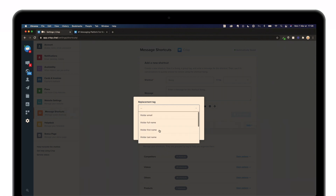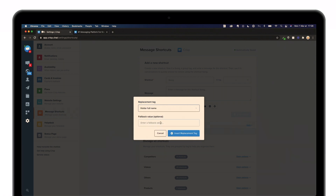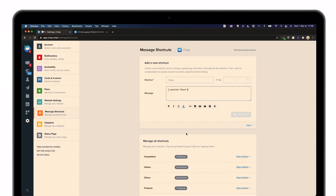So let's click on, for example, the visitor's full name. You can also add a fallback because it can sometimes happen that you do not have the right value or the right data. So here you can say, for example, 'full name' as the fallback, and then get back to your message.